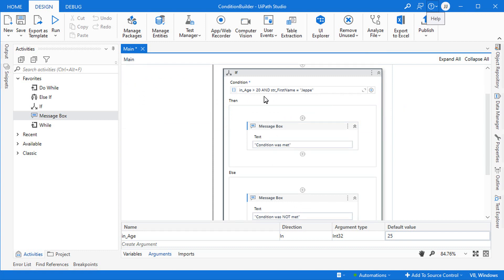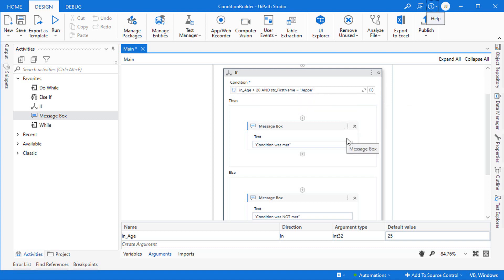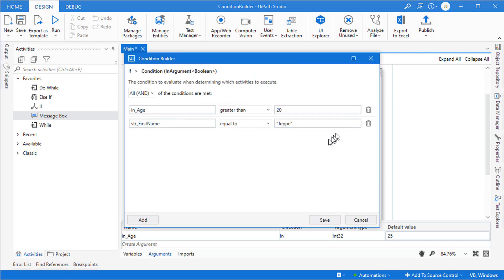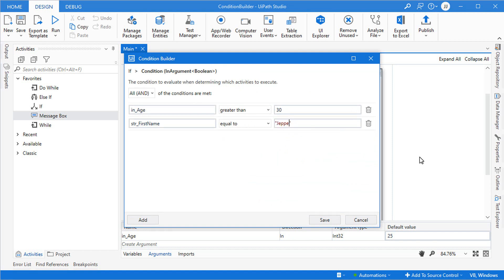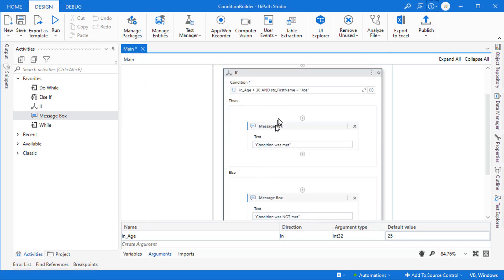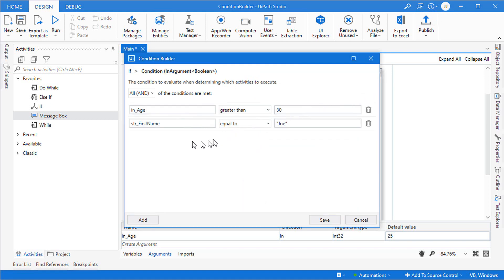This would evaluate to true because in_age is above 20 and str_first_name is Jebe. But if we change it so the age should be above 30 and the first name should be Joe instead of Jebe, both sub-conditions evaluate to false. The limitation here is that you can only add conditions sharing the same operator — all AND or all OR — so you can't mix them directly.